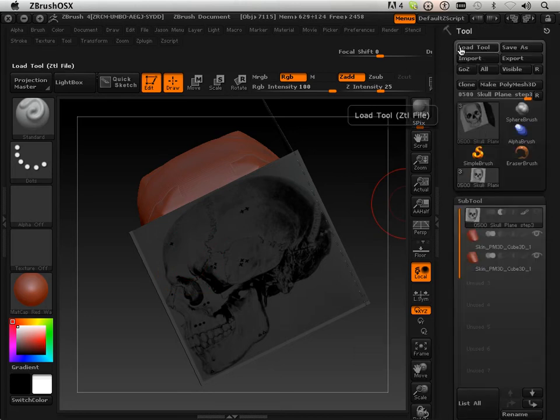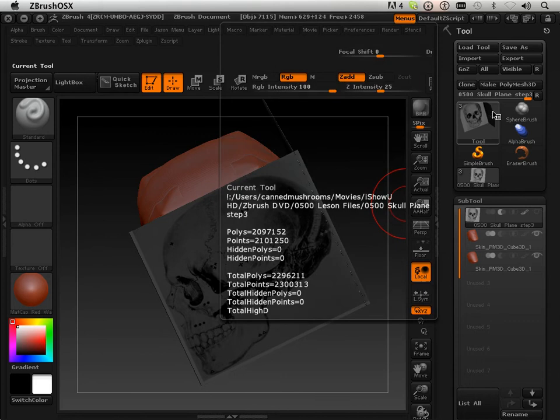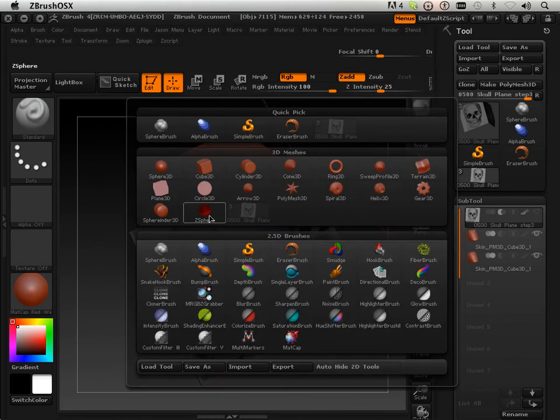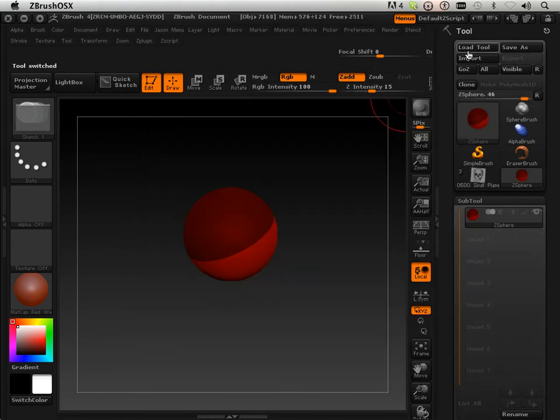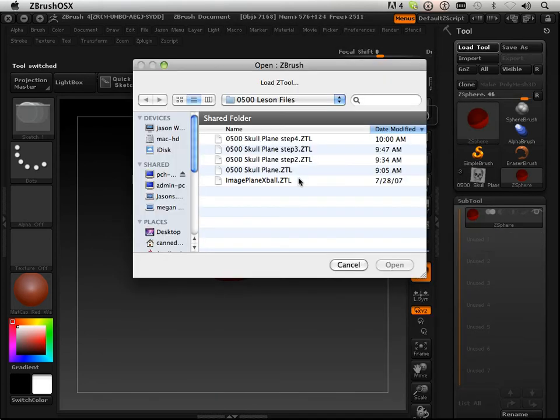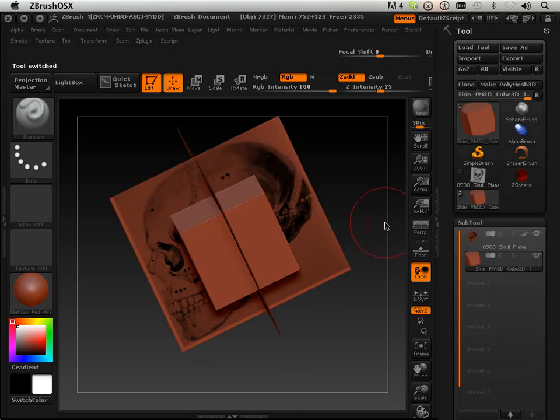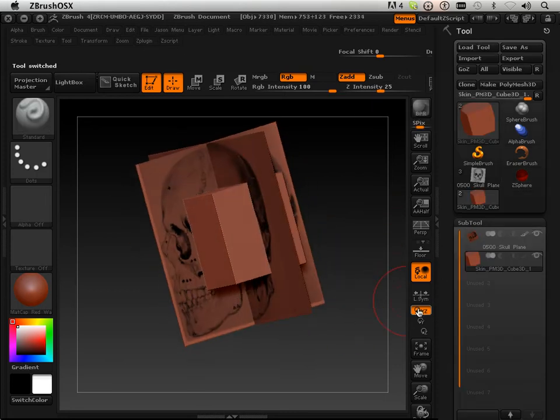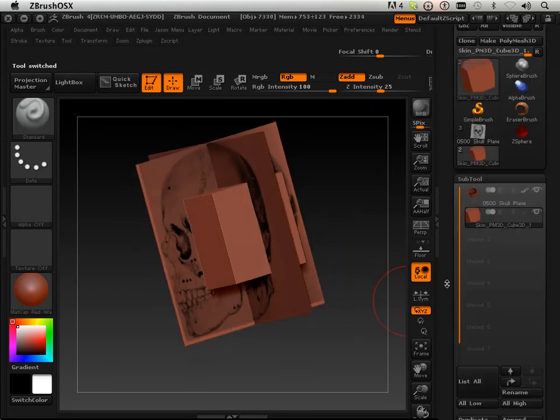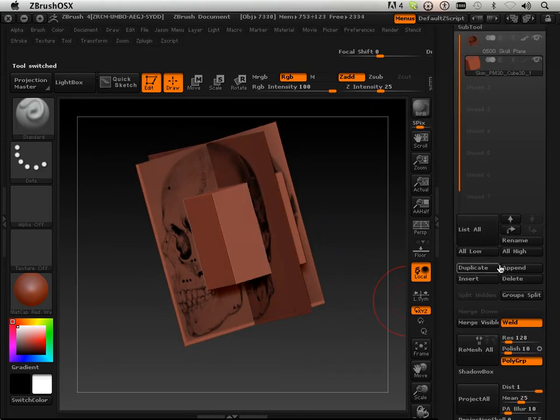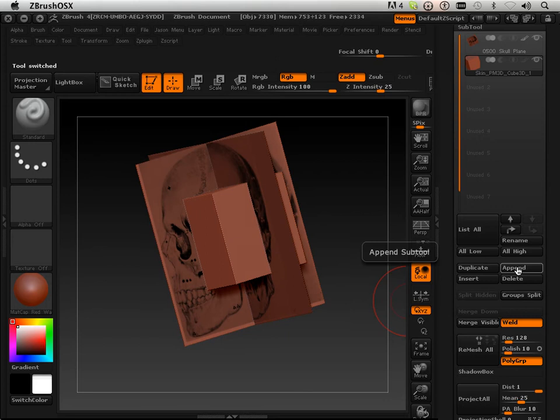So instead of that, what we're going to do is grab a Z-Sphere and then load tool the original skull plane, and I'm going to swap out some parts. First off, I don't need the square, so I'll delete that.